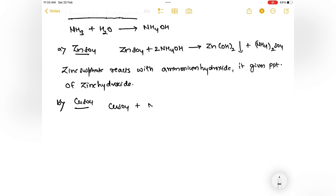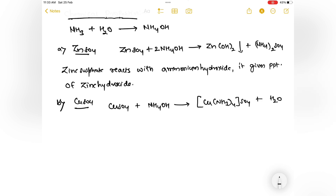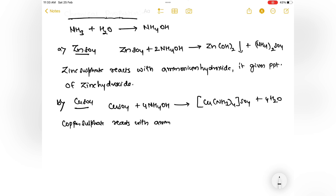Second reaction: copper sulfate (CuSO4) reacts with aqueous ammonia (NH4OH) and gives a complex — [Cu(NH3)4]SO4 — plus water. Copper sulfate reacts with ammonium hydroxide and gives a complex compound.